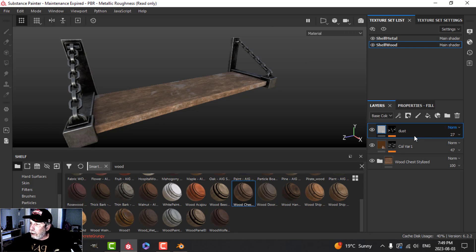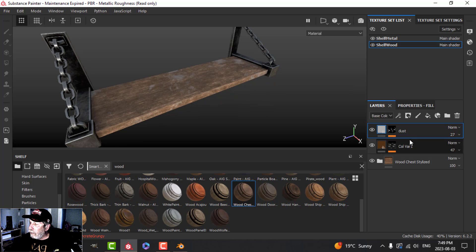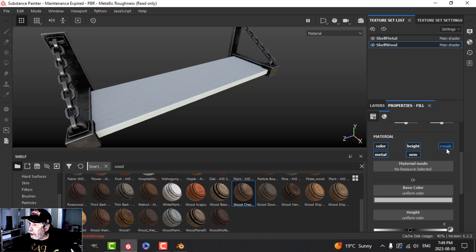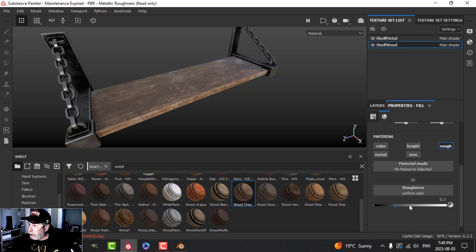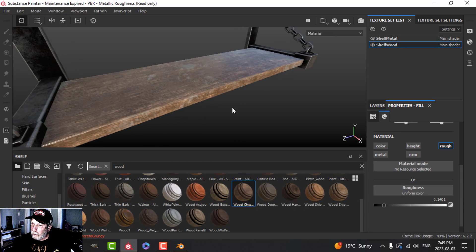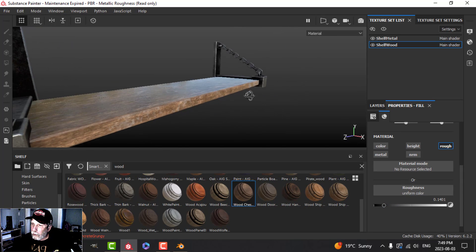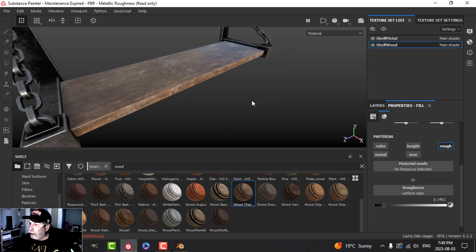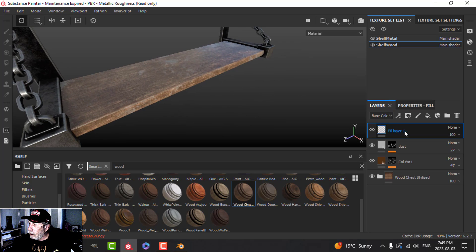I'll call that 'dust' instead of color variation. We could do a roughness variation too, so maybe I'll do one more layer for roughness and bring that down so it's quite shiny in that position.